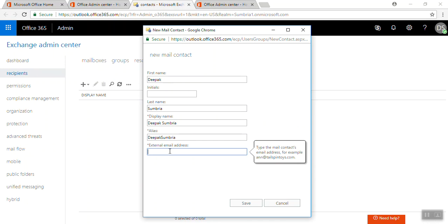Here we need to enter an external email address. As I said, the contact is not a part of your Exchange, so it should have an external email address. In this scenario I'm going to enter an external email address.